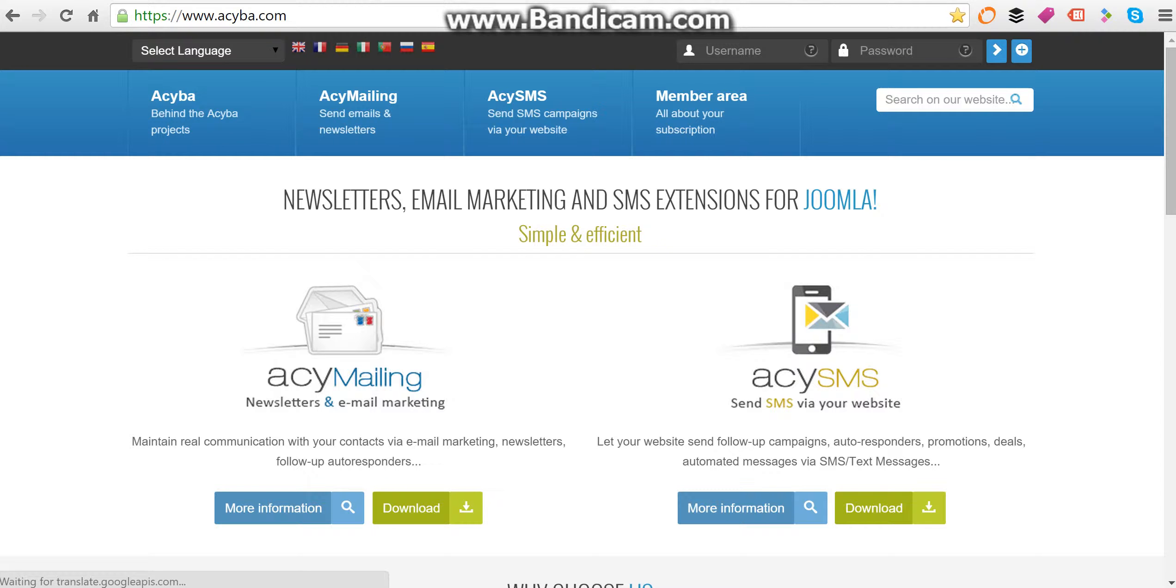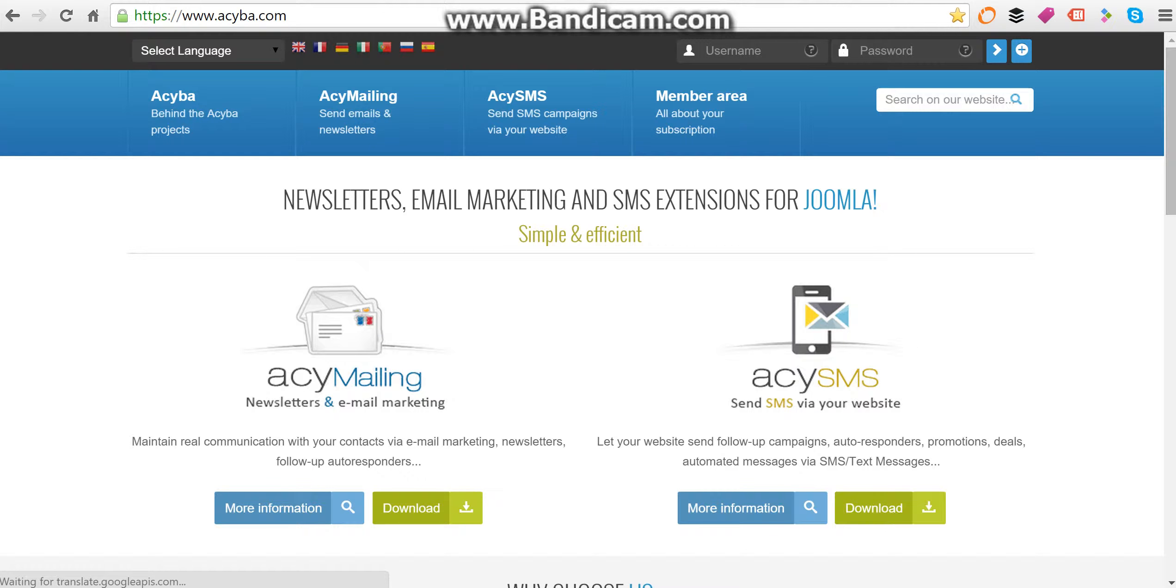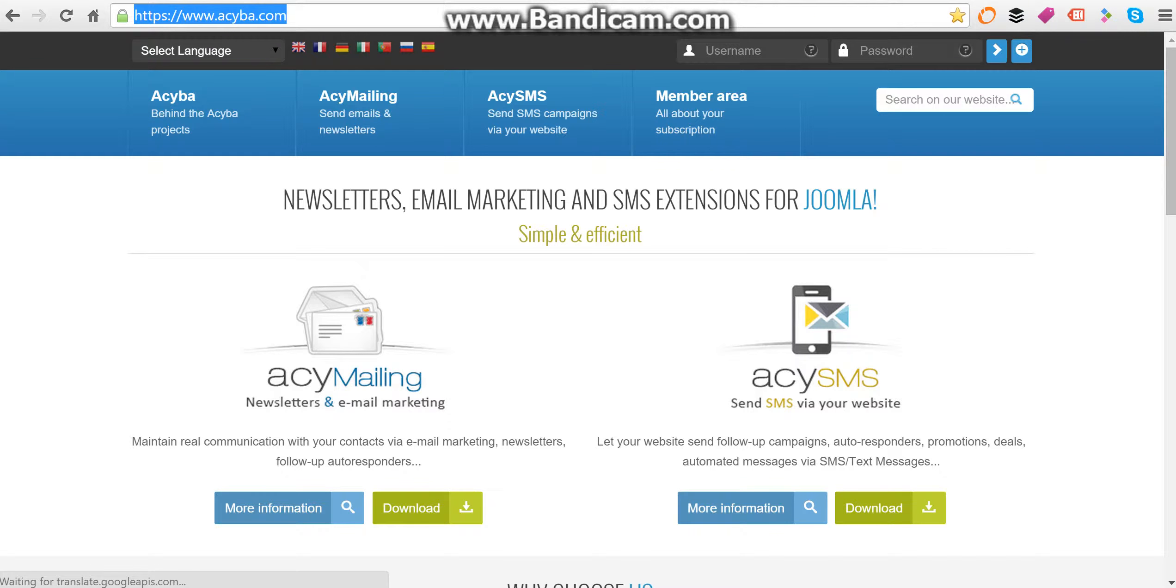Hi, this is a review of ACY Mailing, which is a newsletter and email marketing software for Joomla. ACY Mailing is available from acyba.com, and this is how you spell the website URL.